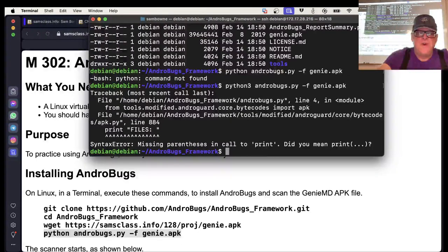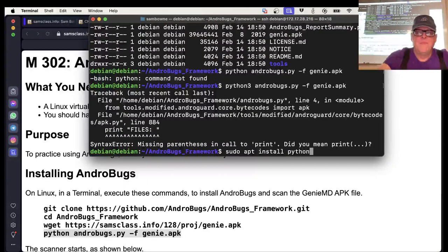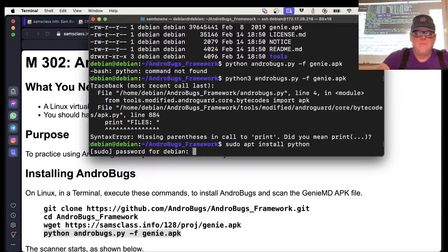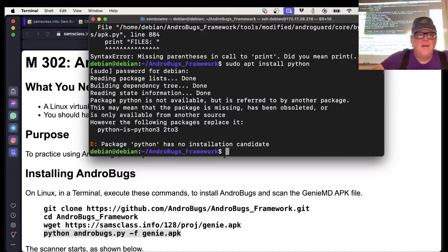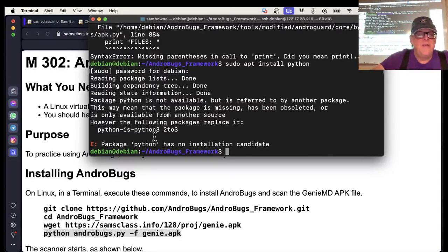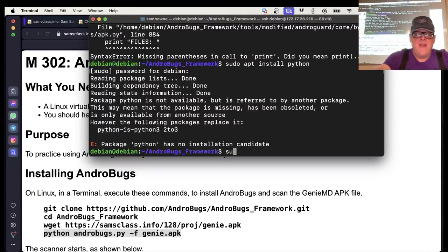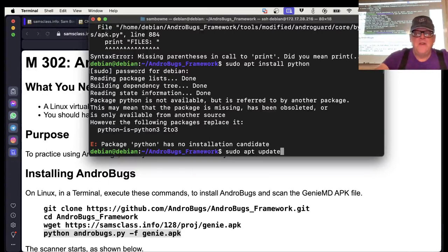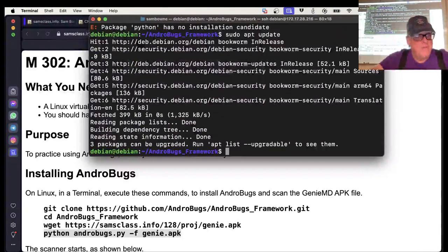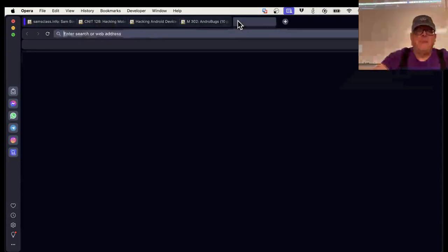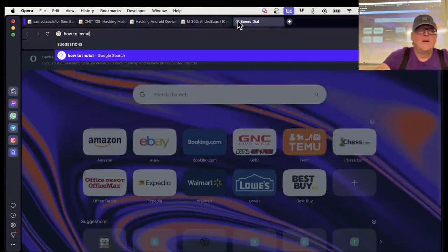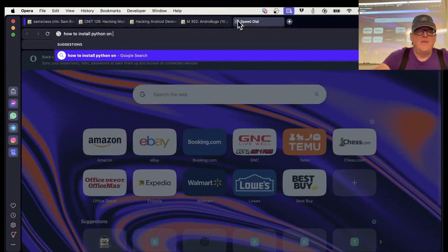Let's do sudo apt install python. No installation candidate. Let's do sudo apt update. This is screwy. This is a headless Debian 12. Let me just Google how to install Python 3, probably Python 3 on Debian 12.